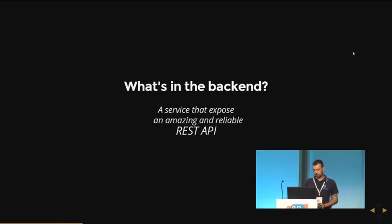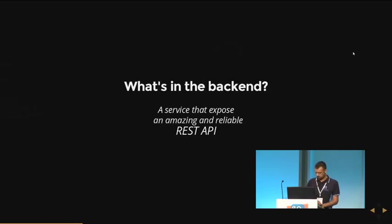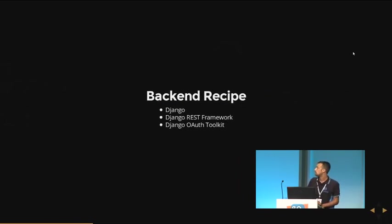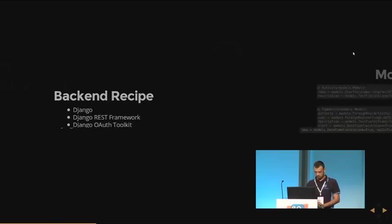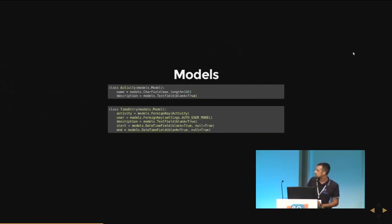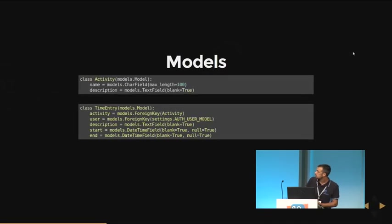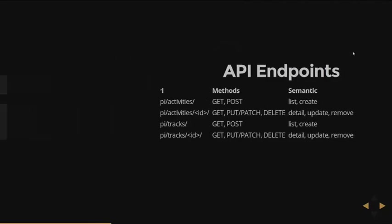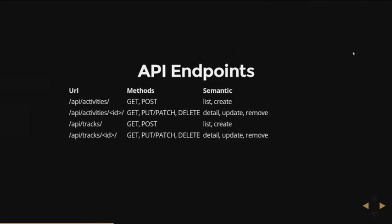What's in the backend application? There is a service that exposes an amazing and reliable REST API. And this is the recipe: Django, Django REST Framework, and Django OAuth Toolkit. These are the models. They are really, really simple. There is the activity and the time entry, which is the model that allows us to track the time that a user spends on an activity or a task. And these are the endpoints that I want to create.